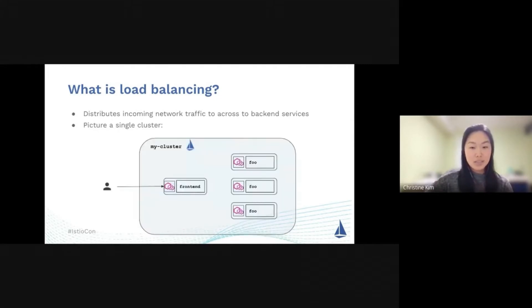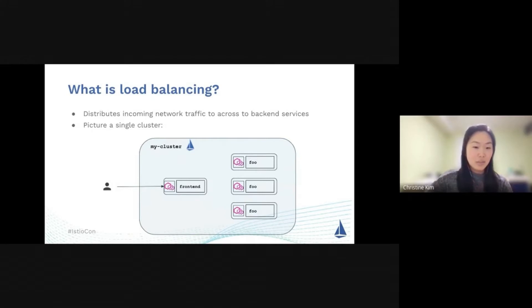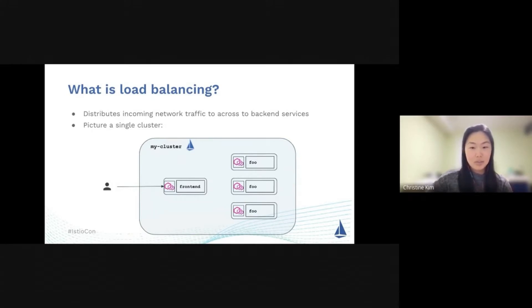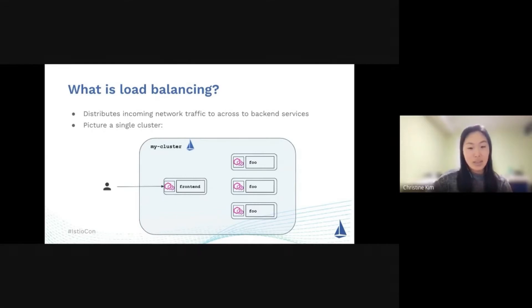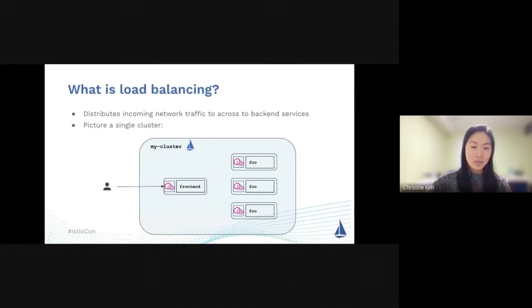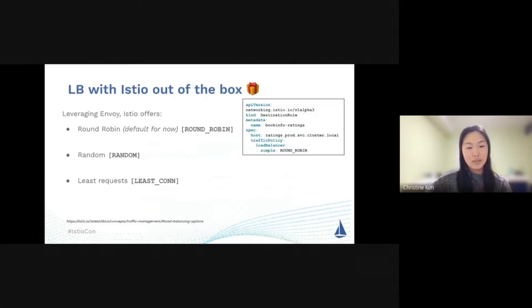Istio can help you navigate this tricky world of load balancing. Out of the box, Istio provides round-robin load balancing. Let's say you have a cluster called MyCluster with three pods of the Foo service and one pod of your front-end service. In this situation, the client-side envoy proxy, the front-end, will choose a Foo instance and in a rotational-like manner will send the next request to the next Foo instance. You can see it will just go like that and repeat for each instance.